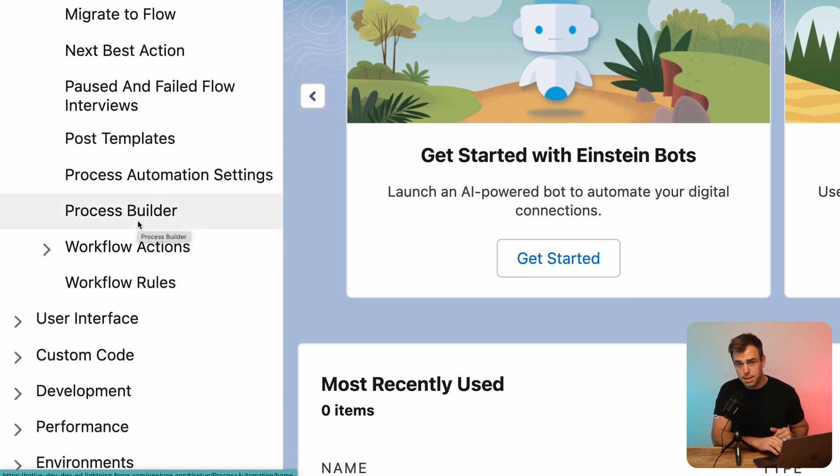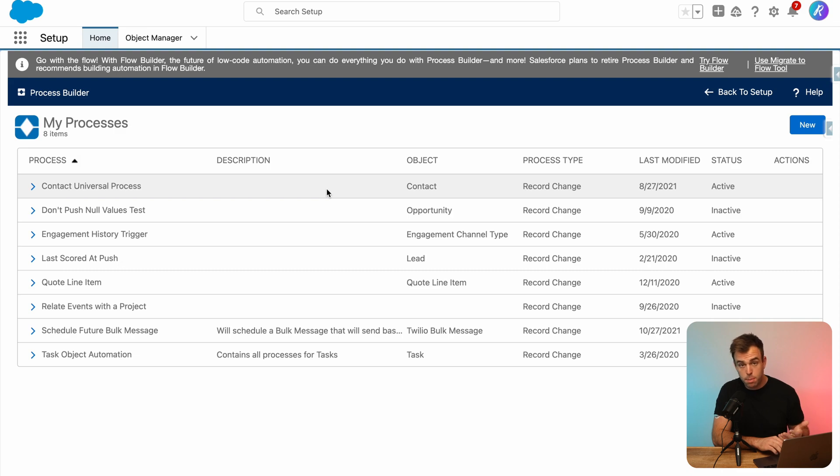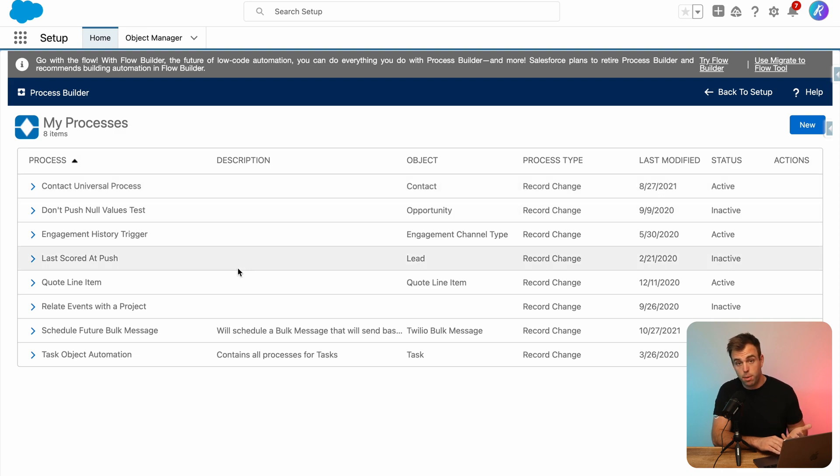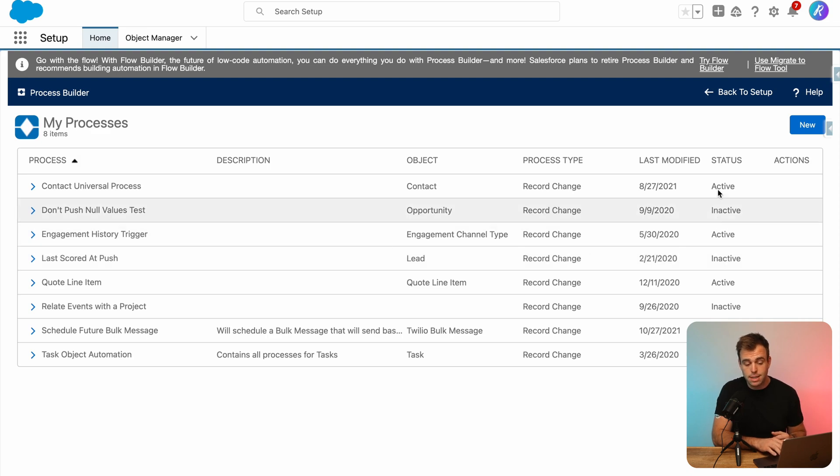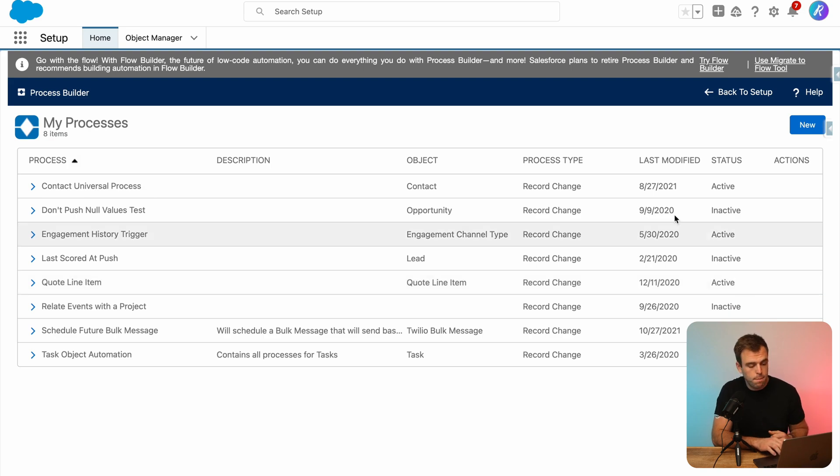Let's take a look at process builder first. When you click into process builder, you can then see a list of all of your processes. First thing to make note of is on the right hand side under status, is this process active or inactive.